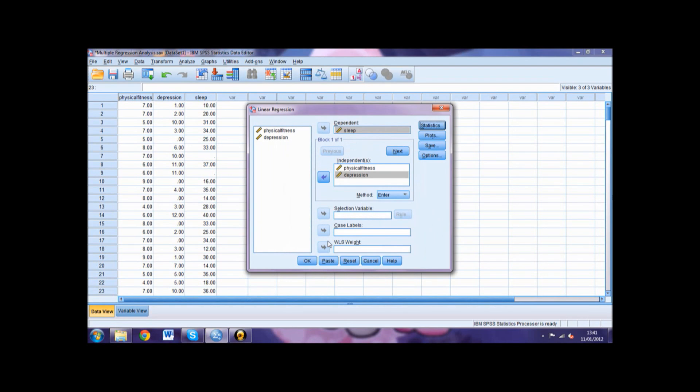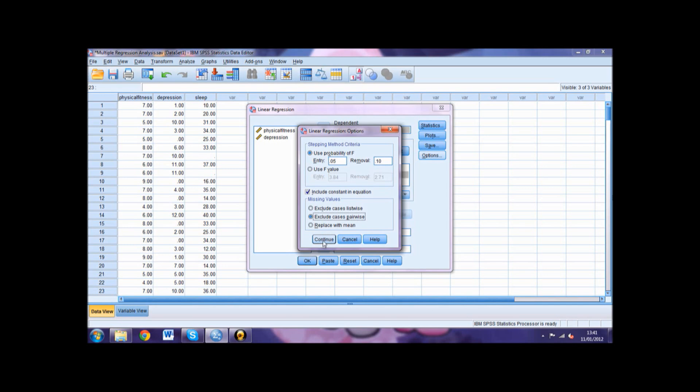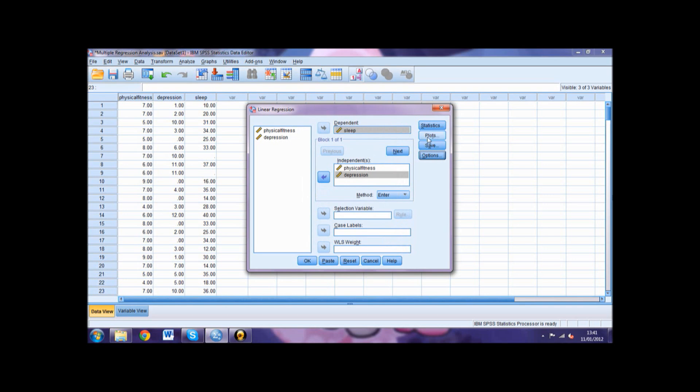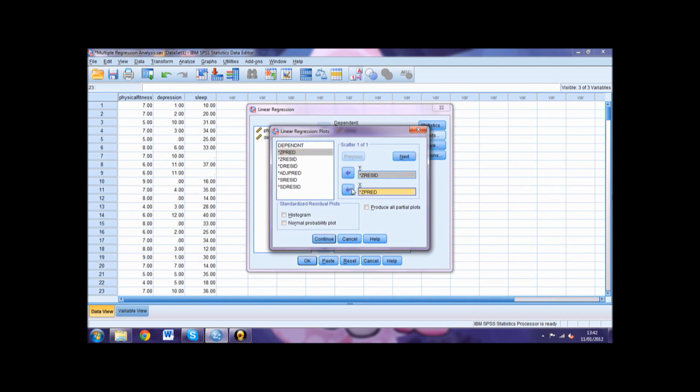Then click Options and select Exclude cases pairwise in the missing value section and then click Continue. Next select Plot. Move asterisk ZRESID into the Y box and asterisk ZPRED into the X box. Then click Normal probability plot in the standardized residual plots before selecting Continue.